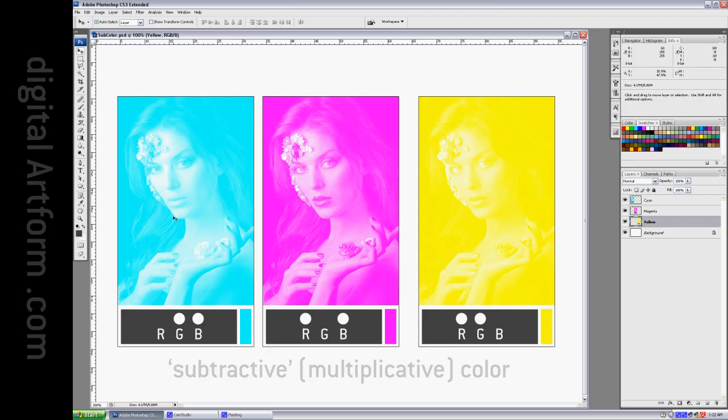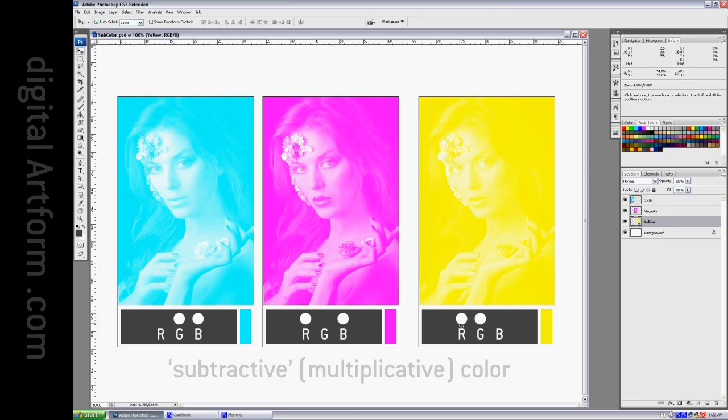Cyan contains no red, but it contains green and blue. Magenta contains no green, but it contains red and blue. Yellow contains no blue, but it contains red and green.